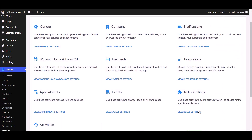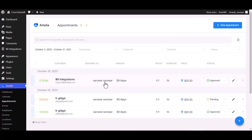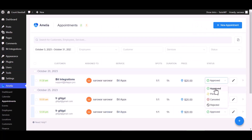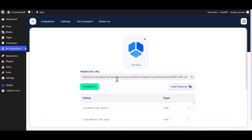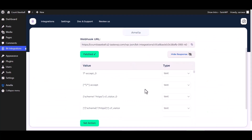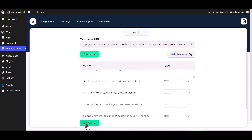Click Save. To fetch data, go to Appointments and change the status of the appointment from Approved to Pending. Then go to the Integrations dashboard — data has been fetched successfully. Now set the action.